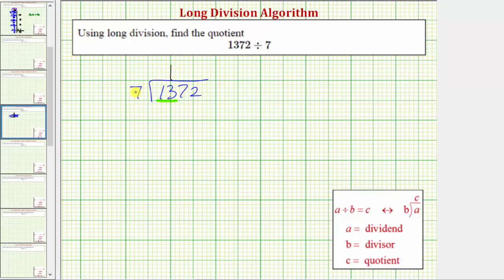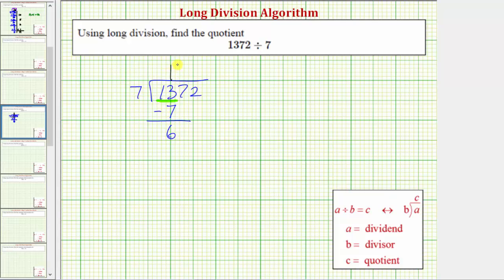Now we multiply by the divisor. One times seven is seven. We place the seven below the thirteen, and now we subtract. Whenever we subtract, if we have the correct digit in the quotient, this difference will be less than the divisor. If it's not less than the divisor, then the digit in the quotient is incorrect. Notice thirteen minus seven equals six. Six is less than seven, so this one is correct.